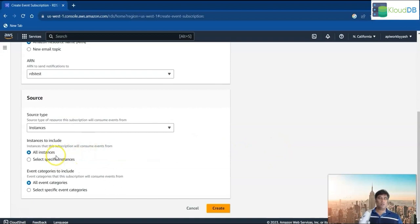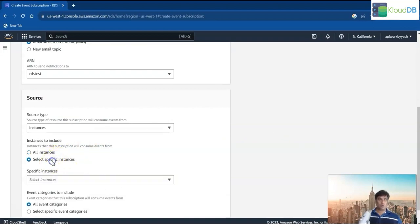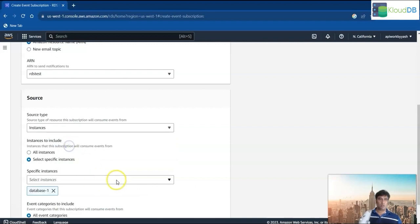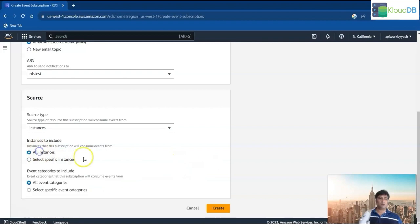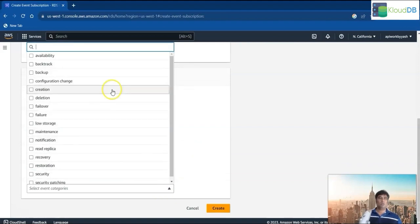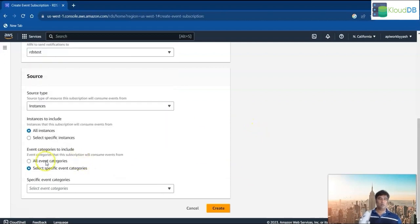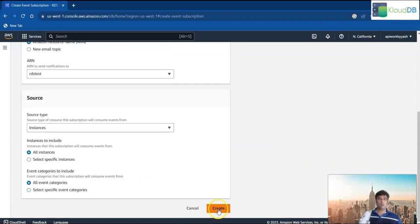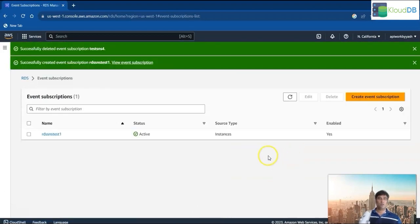Then you can choose all instances or specific instances. For example, you might want to only select a specific instance like database one. You can do that, but I'm going to select all instances. You can also select specific event categories, such as availability and deletion, instead of all event categories. But I'll select all event categories and hit create. So we're all done — creating an event subscription is pretty simple, but you have to choose the right source type and event categories according to your requirements.